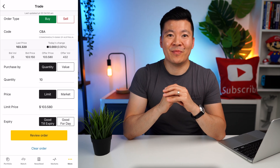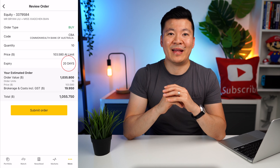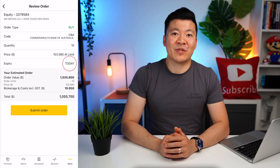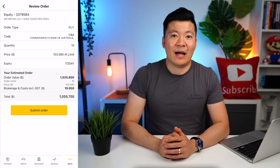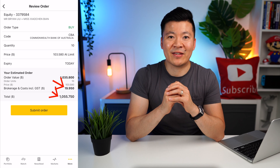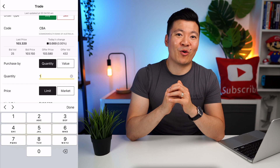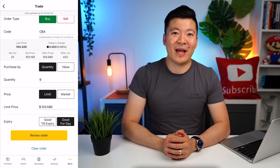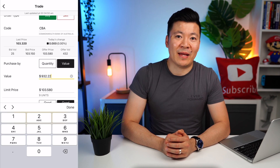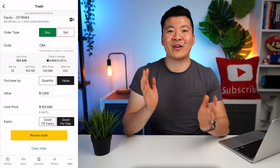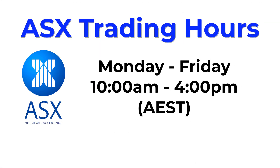Next, it will ask you for how long you want to keep this trade open. If you select Good Till Expiry, your trade will expire in 20 days if your limit order does not trigger. If you select Good for Day, the expiry is today — meaning if the trade does not go through today, it will automatically expire by tomorrow. I usually prefer Good for Day since I don't like waiting around. Also, you may have noticed the brokerage is $19.95 since the total trade is over $1,000. If you want to reduce the brokerage fee to $10, you can go back and change the quantity to 9 shares — and the brokerage fee is now $10 because the total order is under $1,000.